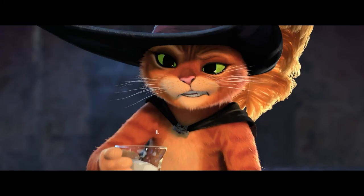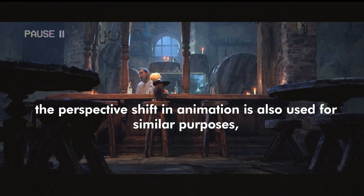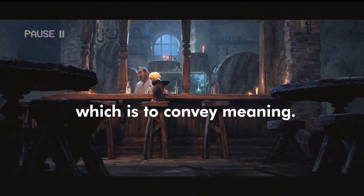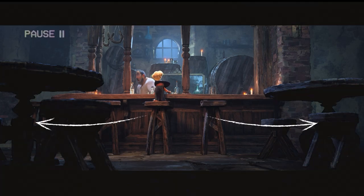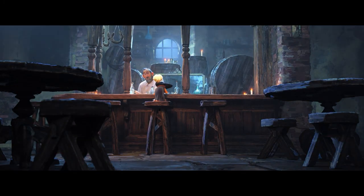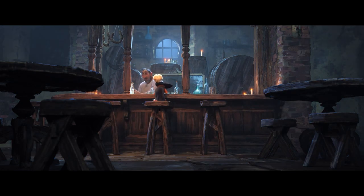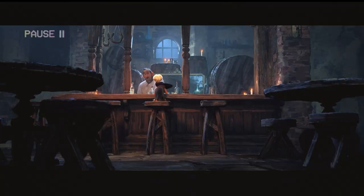And as this happens, the camera angle changes. Although there aren't any cameras being used here technically, the perspective shift in animation is also used for similar purposes — which is to convey meaning. And as the perspective changes, the shot becomes wider, and Puss in Boots is seen with his back turned against us, drastically reducing the importance of him in this shot. This is the first shot in the movie where Puss in Boots isn't facing you, which reduces him from a legend to just another character in a tavern. Before this, his personality stood out in every scene, but now he's portrayed as just another cat blending into the ambience.